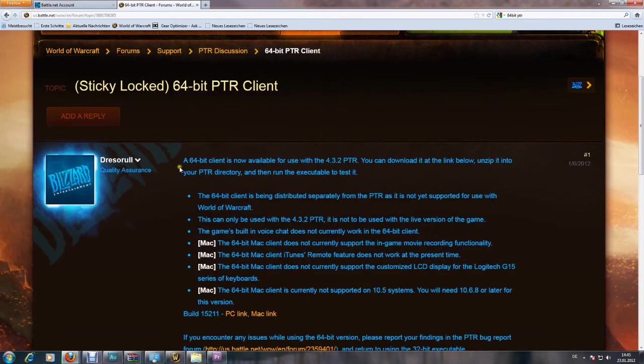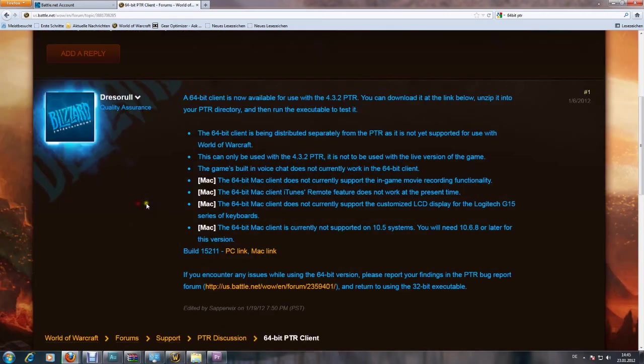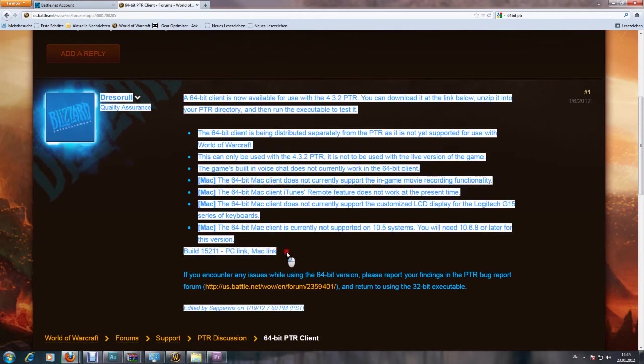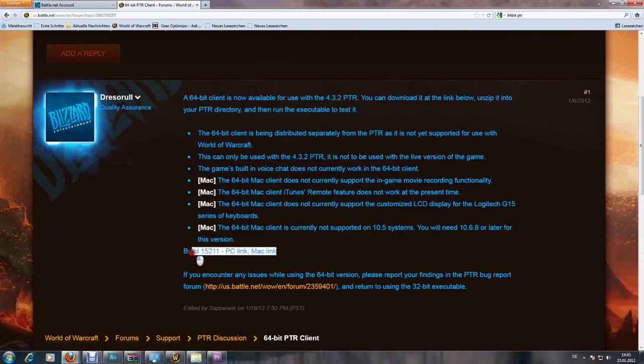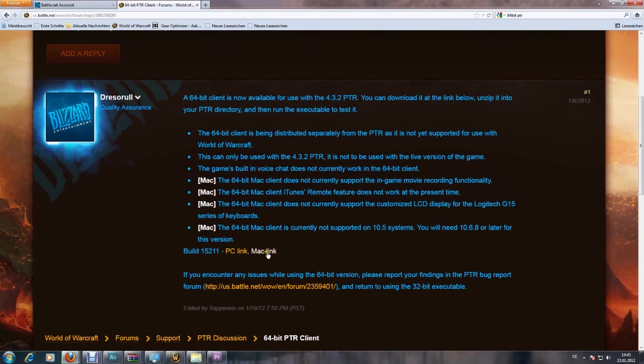I'll post that link in the description as well. So you're going to click on the PC or Mac link. You're going to open it with WinRAR or a program of your choice.